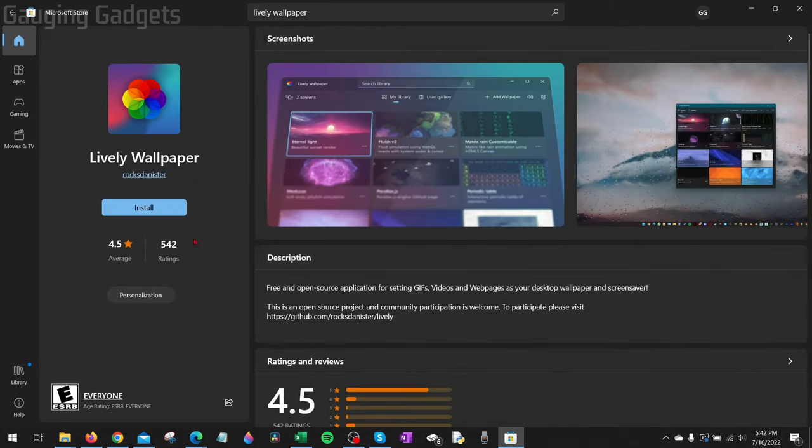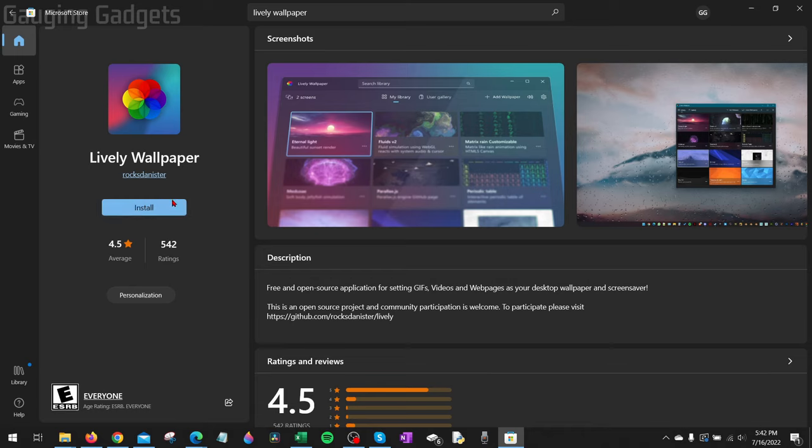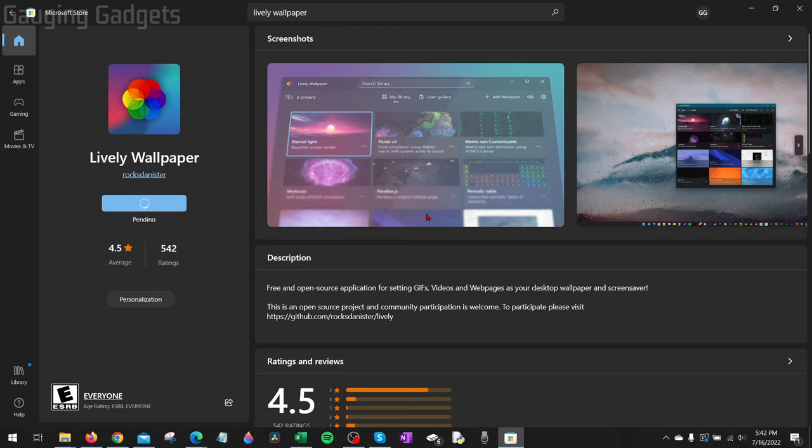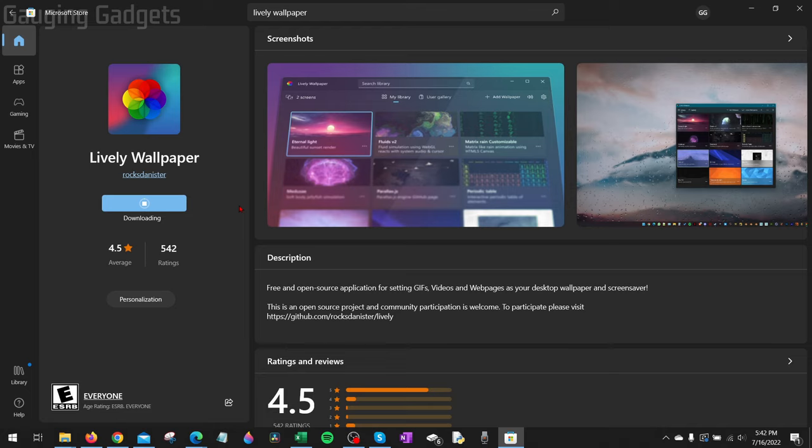As you can see, it has a very good rating of 4.5 stars, so this is a very good app and I've actually used it before. Right above the rating, it should say 'get' or 'install'. It'll say 'get' if you haven't already installed it. If you see 'get', select get and then select install.